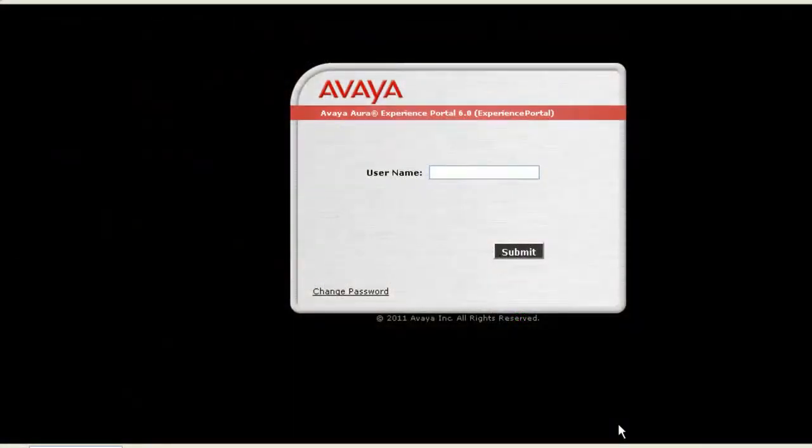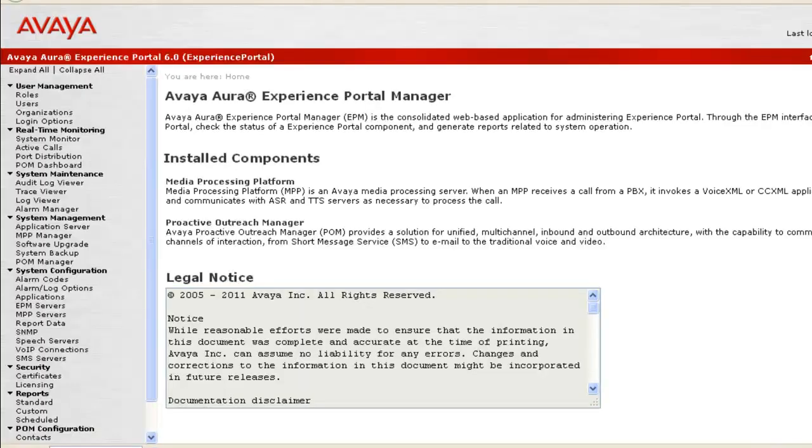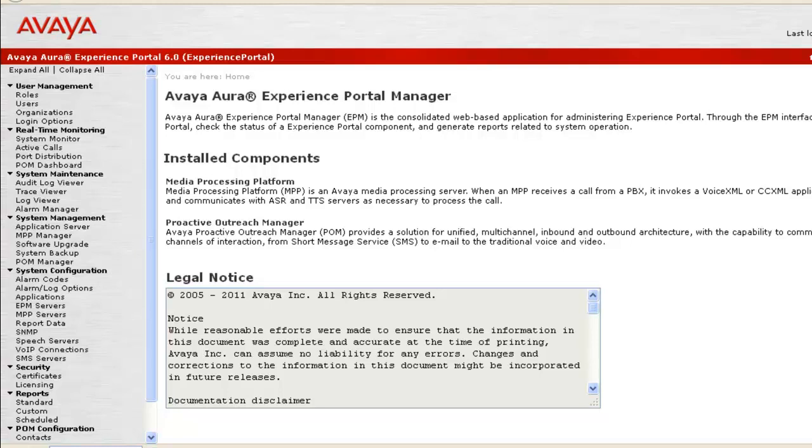Now, the last step of this exercise would be trying to access web administration of Experience Portal Manager. Let's try logging in there. This home page shows that we don't have any negative impact of disabling firewall for Experience Portal Manager.